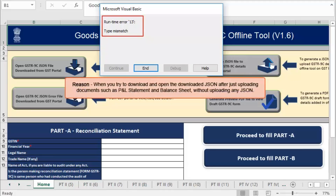This error occurs when you try to download and open the downloaded JSON after just uploading documents such as P&L statement and balance sheet without uploading any JSON.